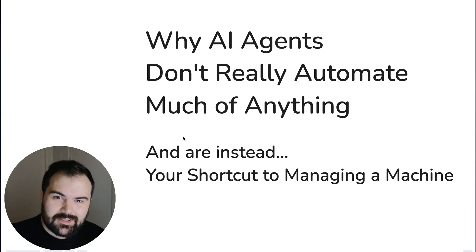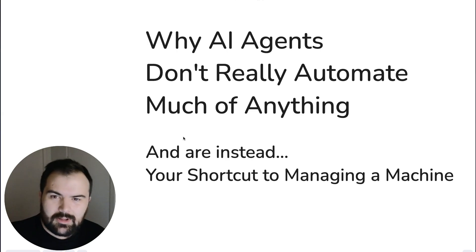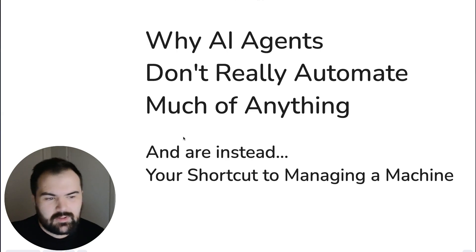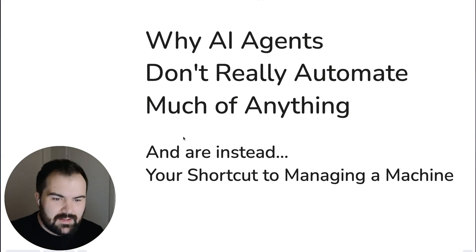Hello! Today we're going to talk about AI agents. It's a topic everyone seems to be wanting to talk about. I've spent a lot of time over the last couple months just getting my head around things and really I kind of summarized it down to this.